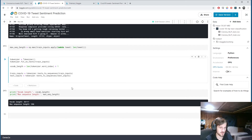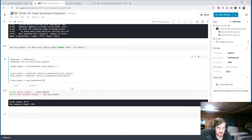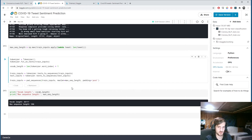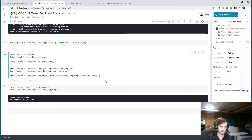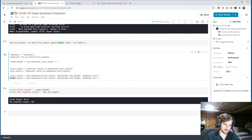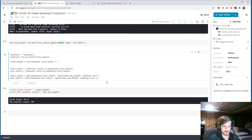Next we pad the sequences using pad_sequences from Keras. We pass in train_inputs and set max_length to max_sequence_length. With padding='post', it adds zeros to the end until we reach max sequence length. If a tweet were longer it would be truncated. This makes all inputs the same length so we can feed them into our model. We do the same for test inputs.